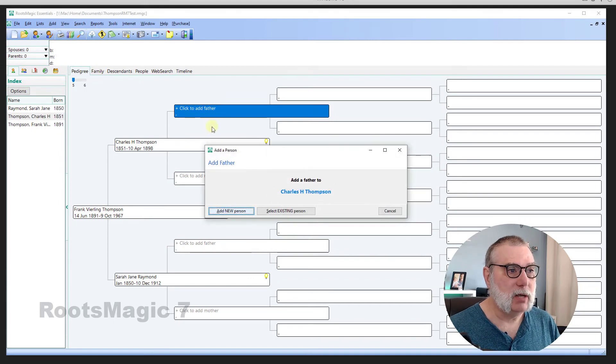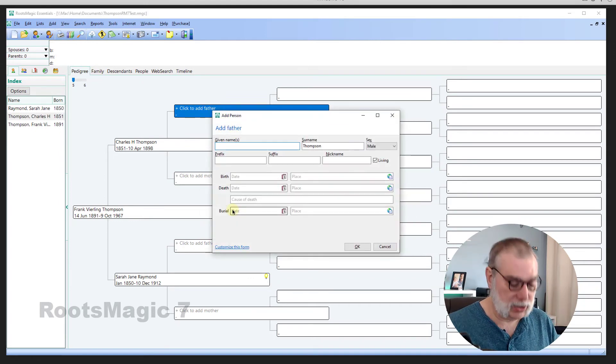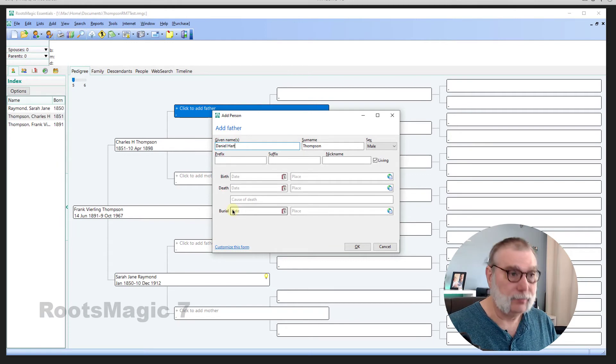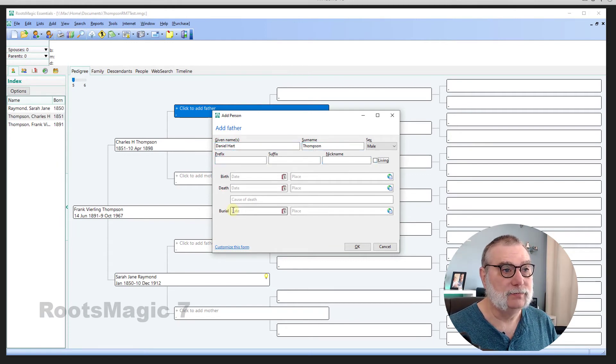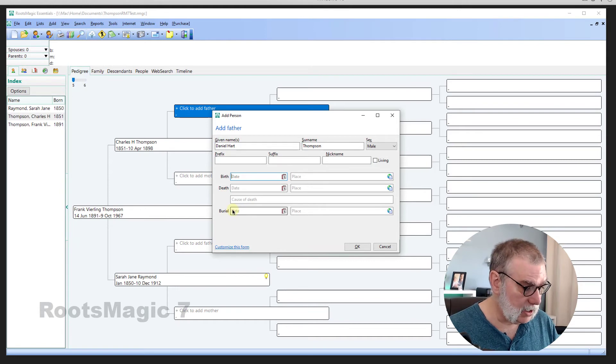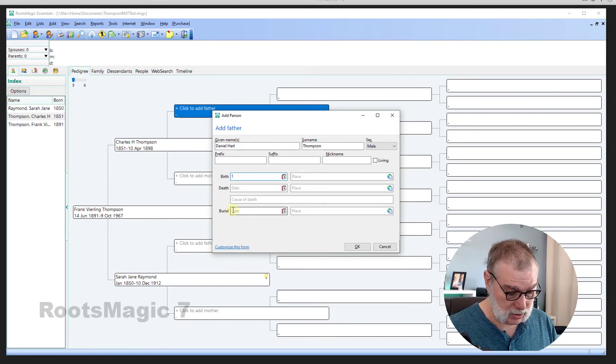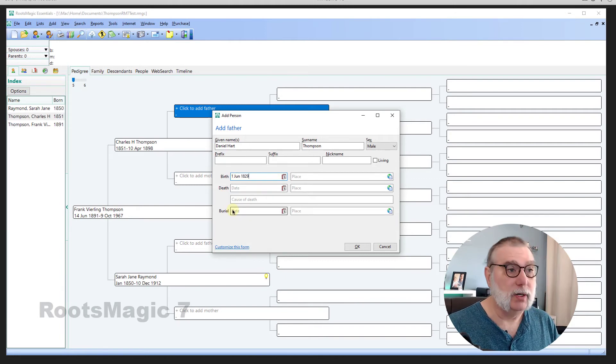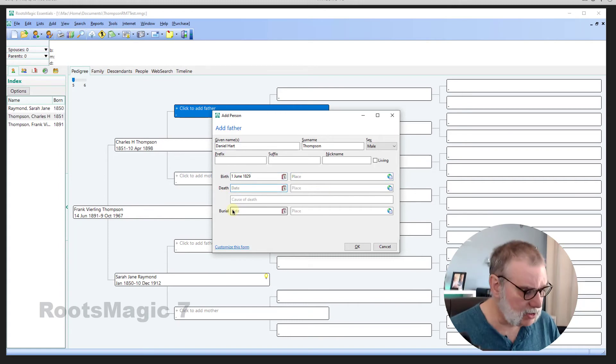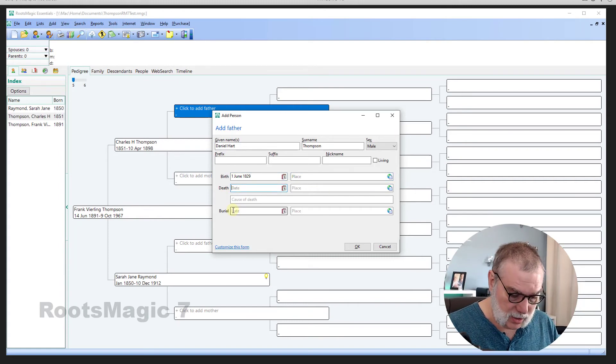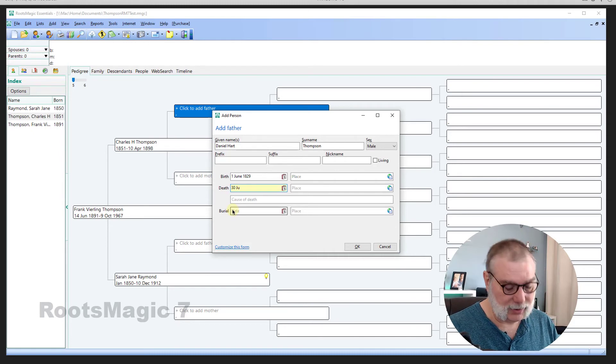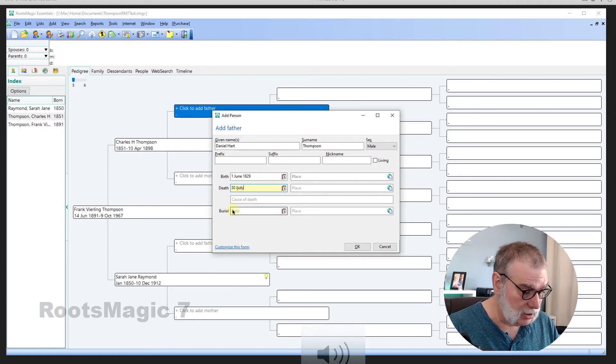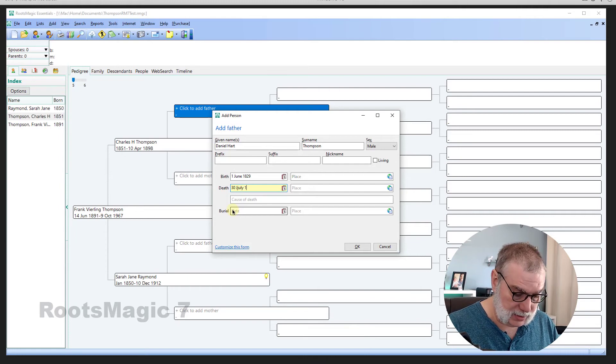Charles H. Thompson. His father was Daniel Hart Thompson. He's not living. And the birth date is 1 of June 1829. I've been capitalizing the month. Let me see what happens if I don't do that. 30th of July. I did it again. Let's see what happens if I just enter July 1893.